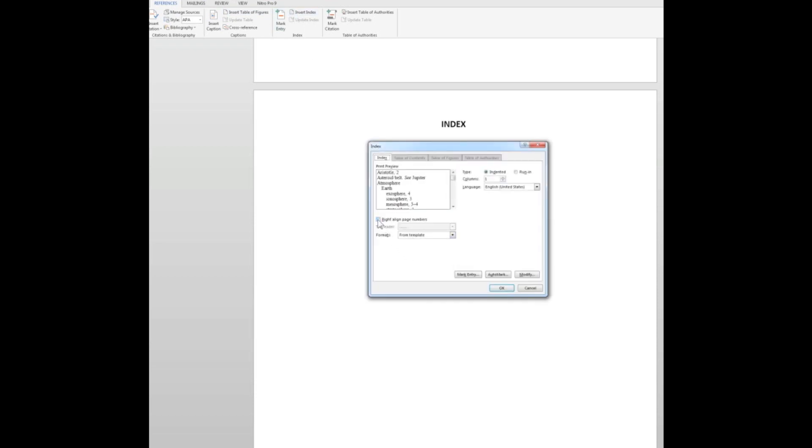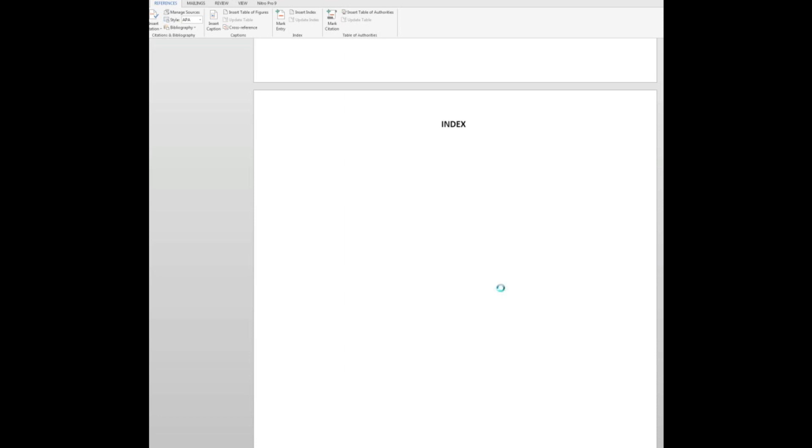And I want to right align the page numbers with the tab leader. I only want one column. It defaults to two. So just be a little bit careful there if you only want one column for your index. And let's see what happens when I click OK. There is my index.